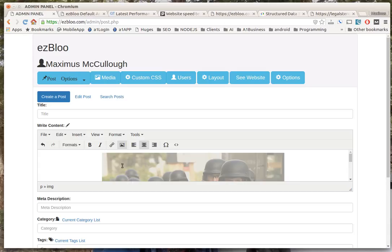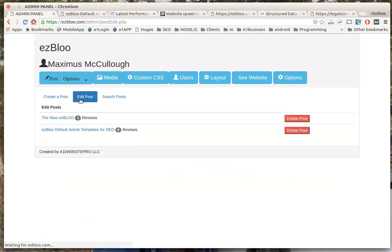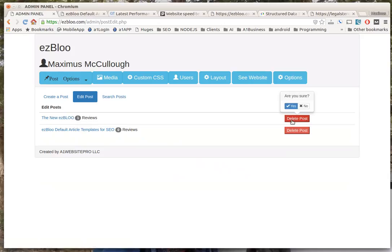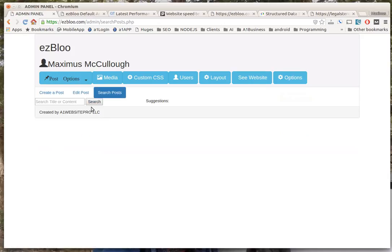To edit your post is a breeze as well. If you want to delete it, it asks if you are sure - you click yes or no. You can search your posts.